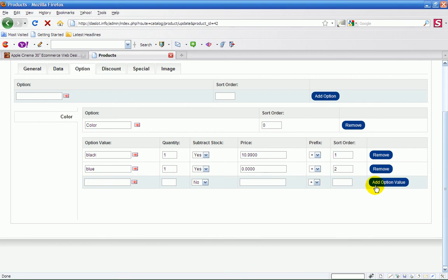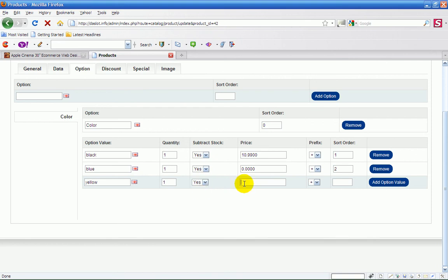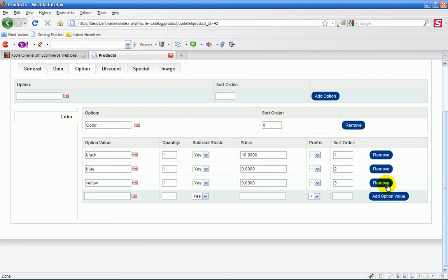Basically you just add an option value. So basically you just want to type in yellow. Then select a telly one, yes, zero point one two three four zero and option three, add option. That's it in.